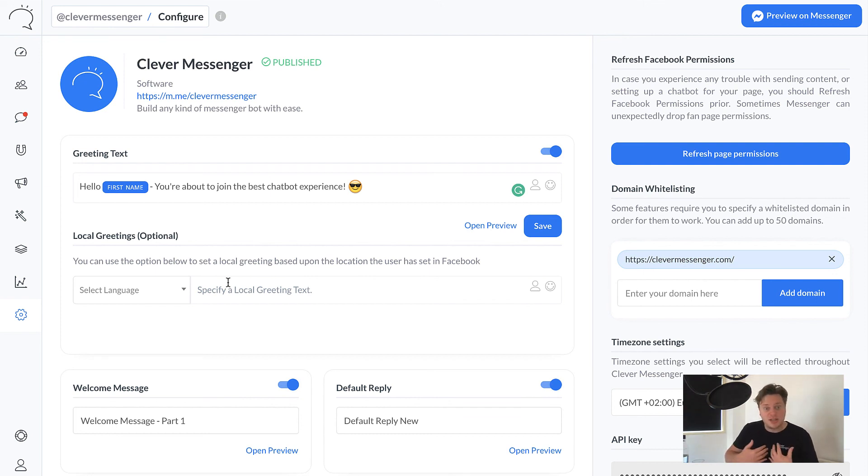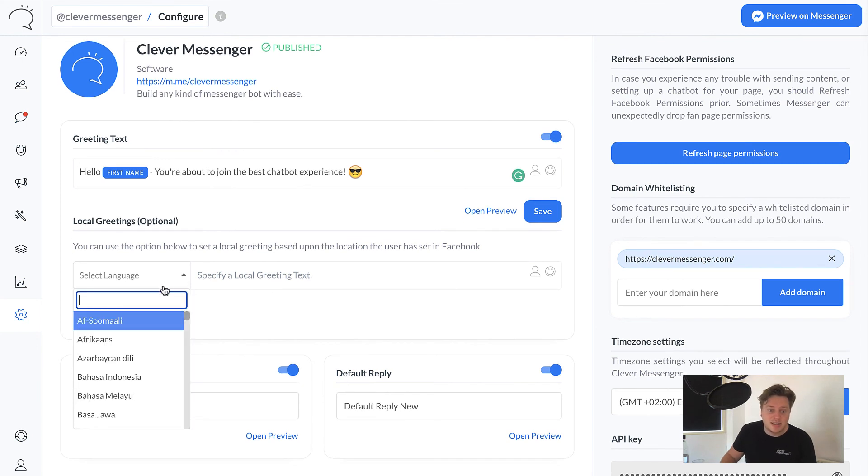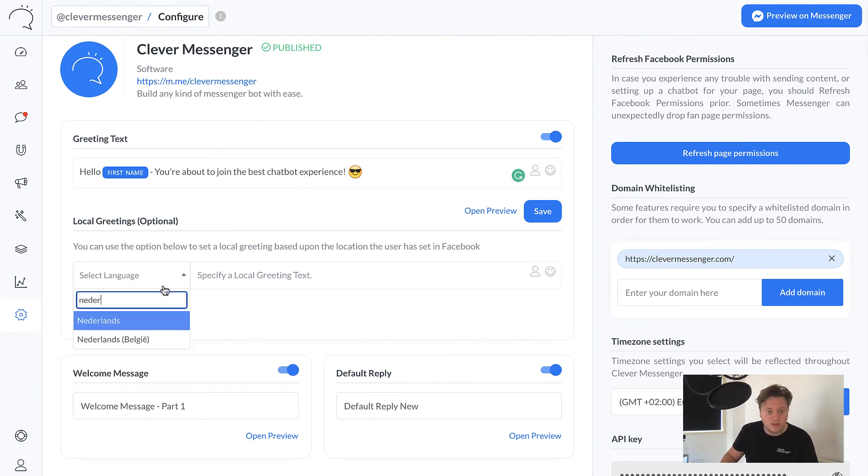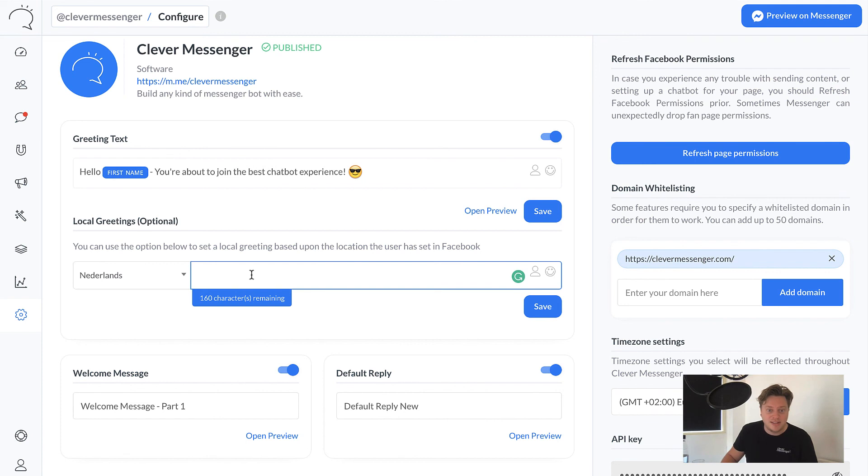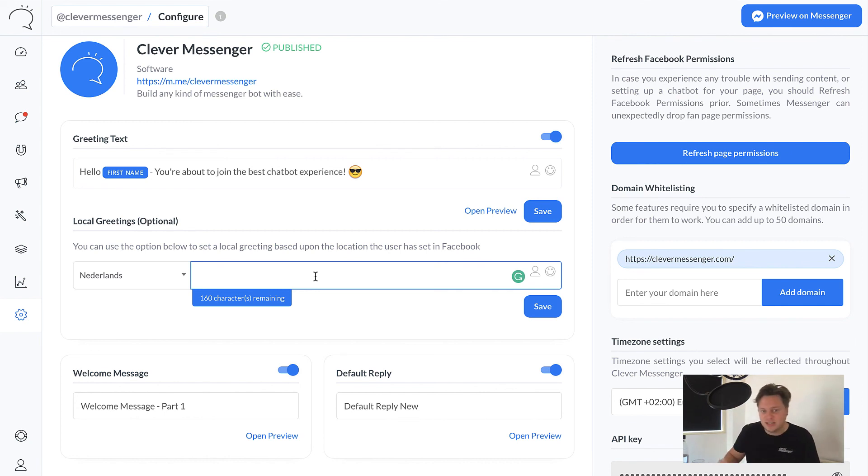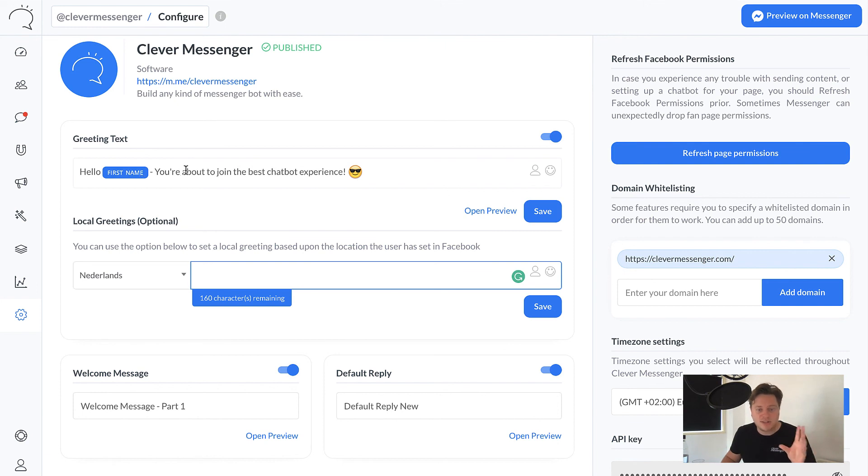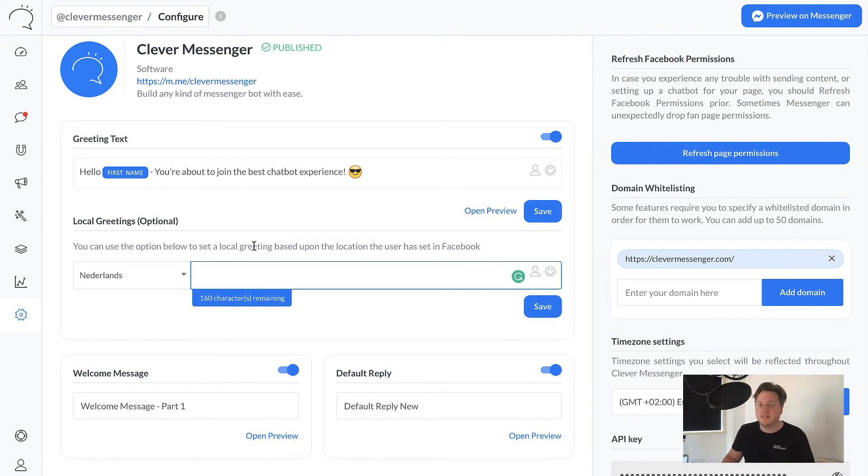And it does this by checking the language the user has put up inside their Facebook profile. For example, I'm Dutch. If I were to set it up in Dutch on my Facebook profile, and I set up a Dutch greeting text right here, I would see that once I click on the get started button, I would see the Dutch greeting text instead of the English greeting text, right? And I can do this for each and every language, unlimited levels deep.